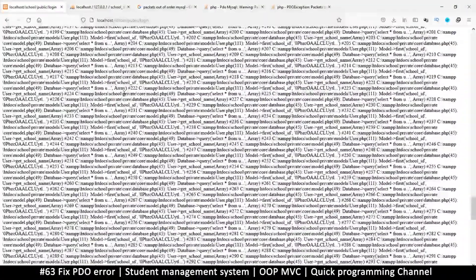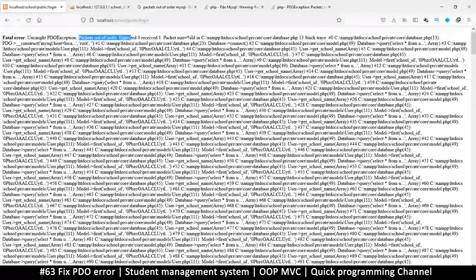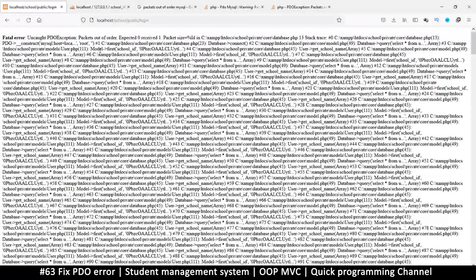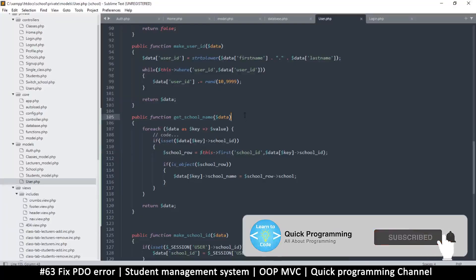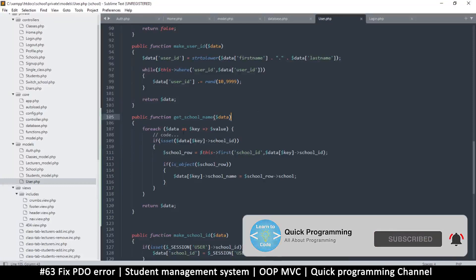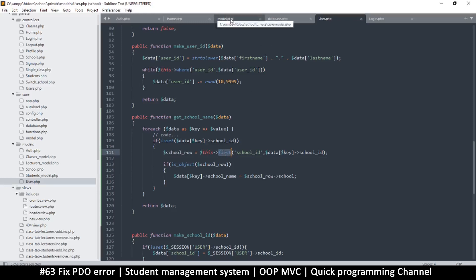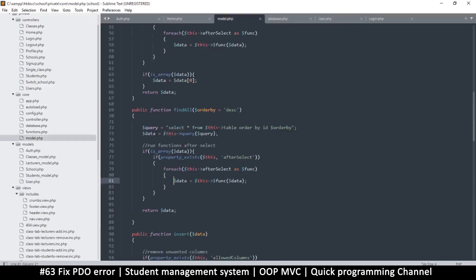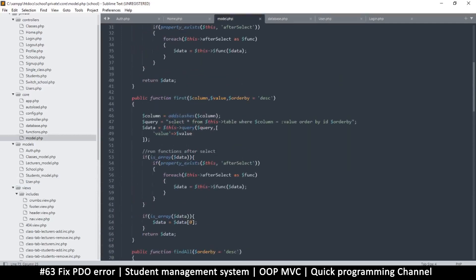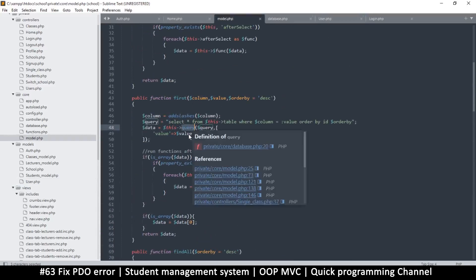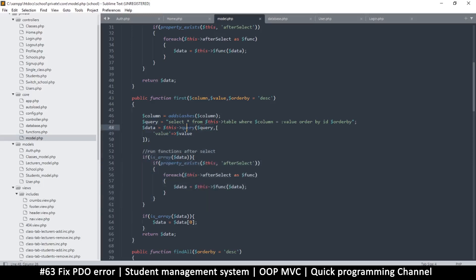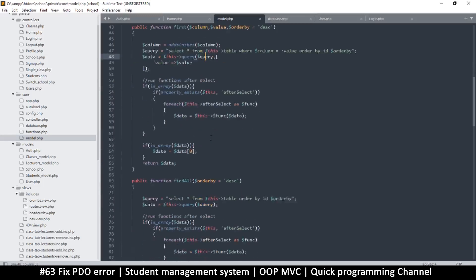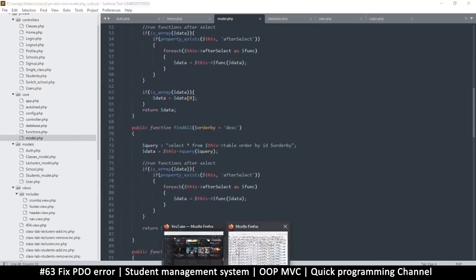I think what's happening is that this function here, if we go to the model, this function calls the query which also has this type of thing as well after select. So it seems it just keeps repeating, looping and looping over and over again.